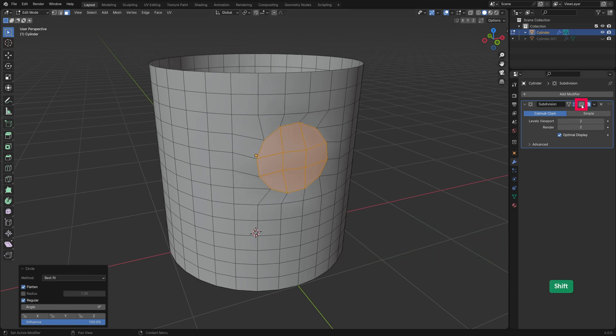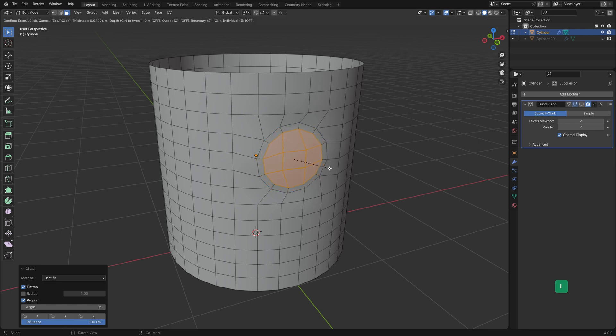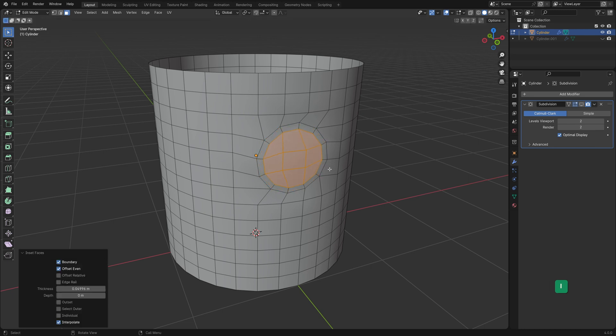I'll disable the subdiv modifier temporarily so that you can see better what I'm doing next. Inset the selection with I to create a loop of faces around the hole. This helps to protect the boundary when it's subdivided later.